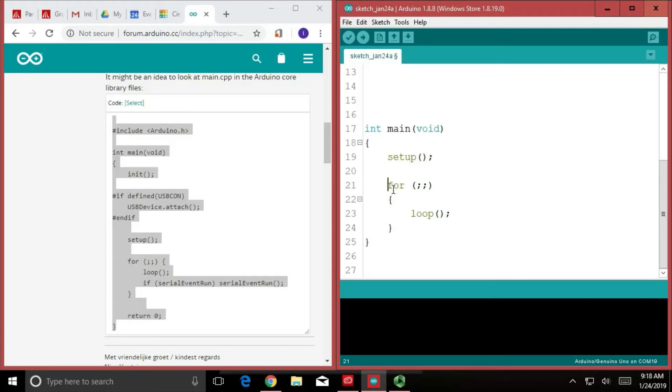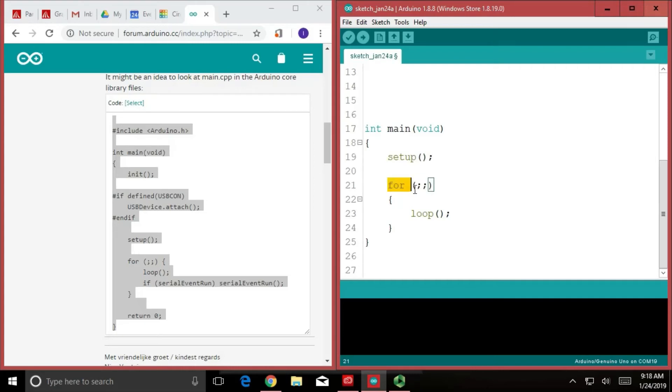So how does the loop run forever then? Because the setup, we can see that it runs first and it runs once, but how does the loop run forever? Well, I don't want to get into it right now, but this right here is a way to write an infinite loop.